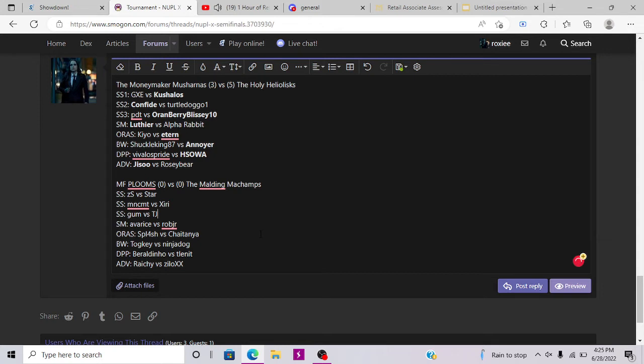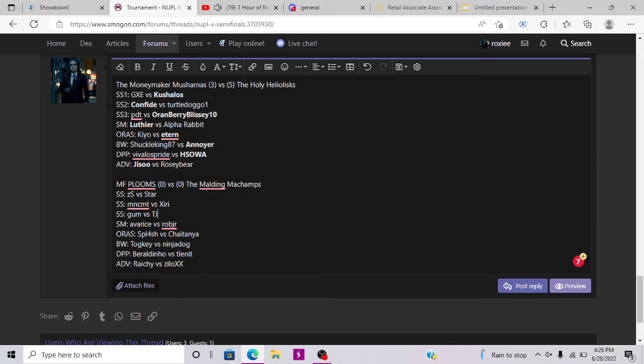Okay, Plumes versus Machamps. I'm gonna start with SS. So, ZS versus Star. ZS, ZS, ZS versus Star is kind of like OBB versus PDT. Like, Mainer versus Tor player. Like, ZS brought Druidagon versus Star. And that pretty much just six to zero on preview. Like, Druidagon, it was choice band outrage.